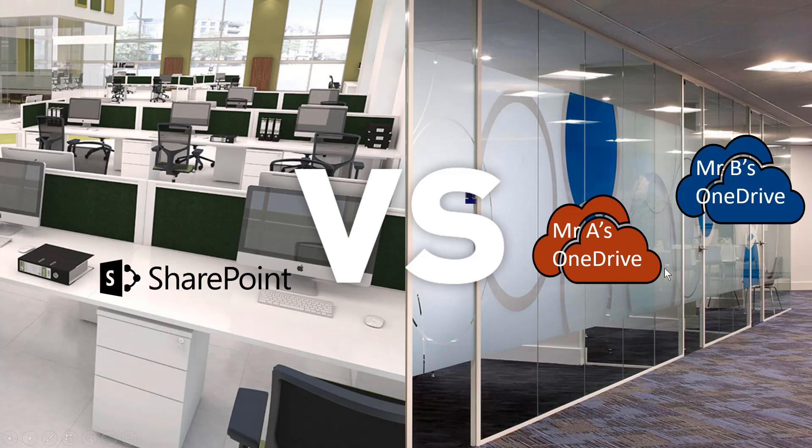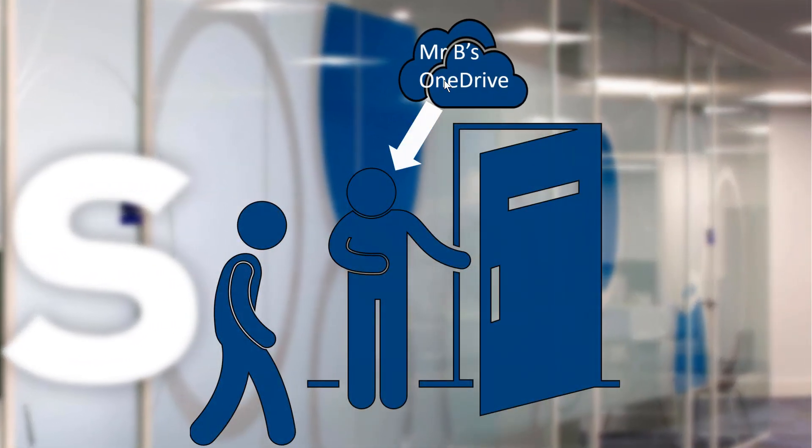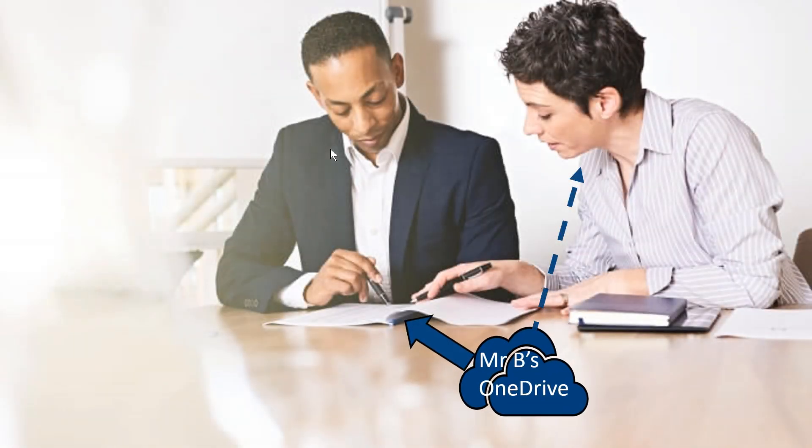Maybe this first office is Mr. A's OneDrive, and this second office is Mr. B's OneDrive. However, even if you get to Mr. B's OneDrive, he may still invite you in to his office and share his documents. So let's see how that looks.